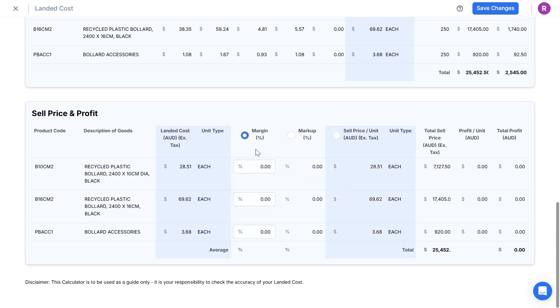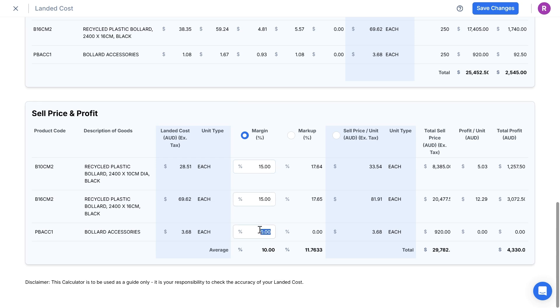Let's say that I want to add a 15% margin to the two bollard products. And I want to add a 22% margin to the accessories.